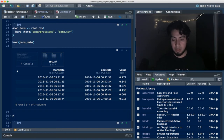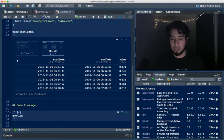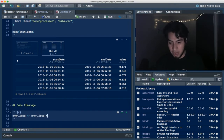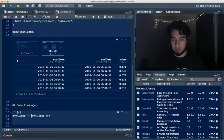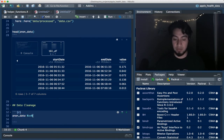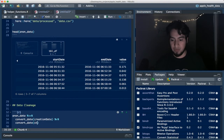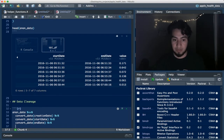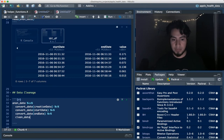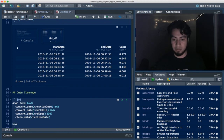Now for some data cleaning. I'll pipe anon_data and use convert_date on every datetime column — creation date, start date, and end date — converting each to datetime. Then I'll pipe to clean_data with respect to creation date. After running this chunk, I'll use head again to preview the newly formatted data. We can see the newly created columns: month, year, and weekday — giving us the month recorded, the year, and the day of the week.